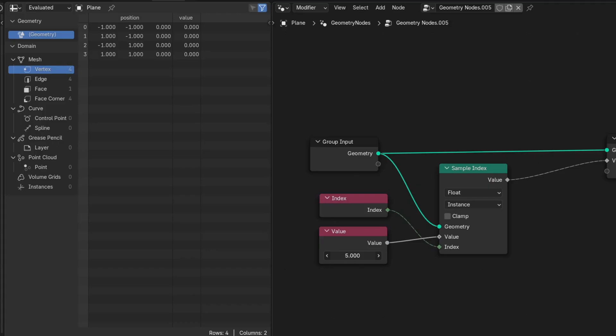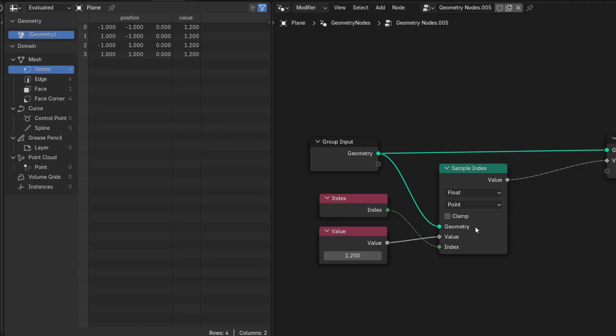Once you understand the basic flow, how geometry is passed, and what attributes are valid, everything stops being guesswork. It's not magic, it's not hidden, it's just a system, and you're in complete control.